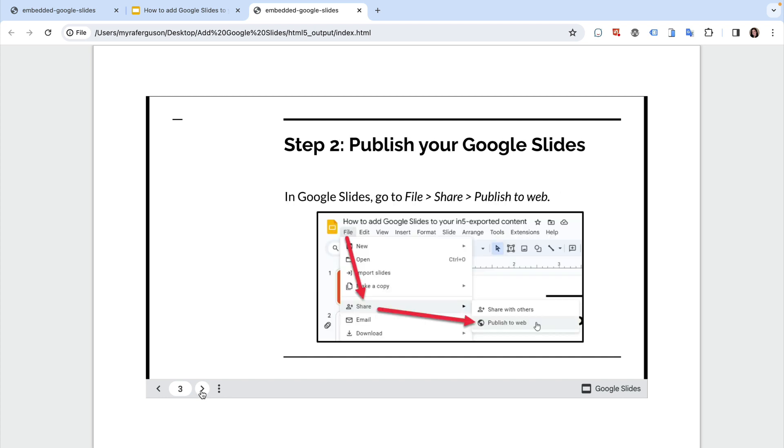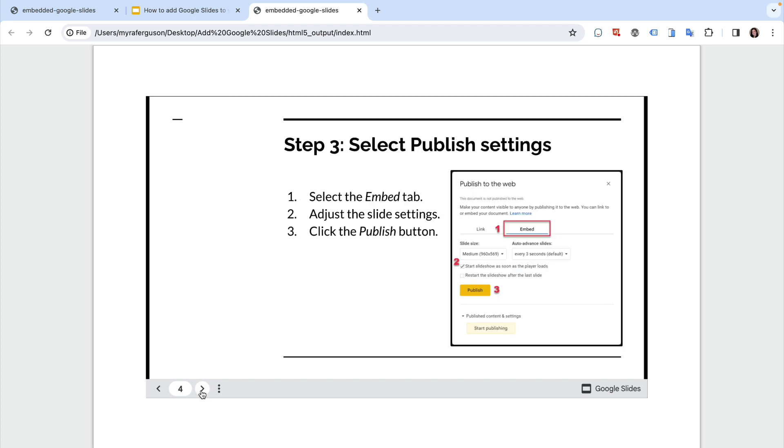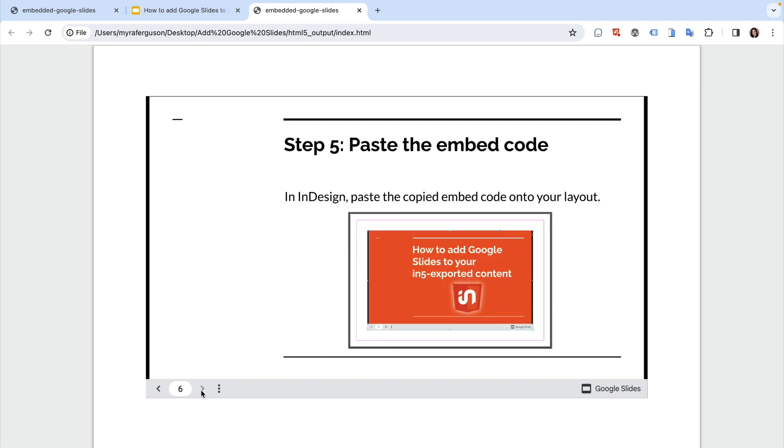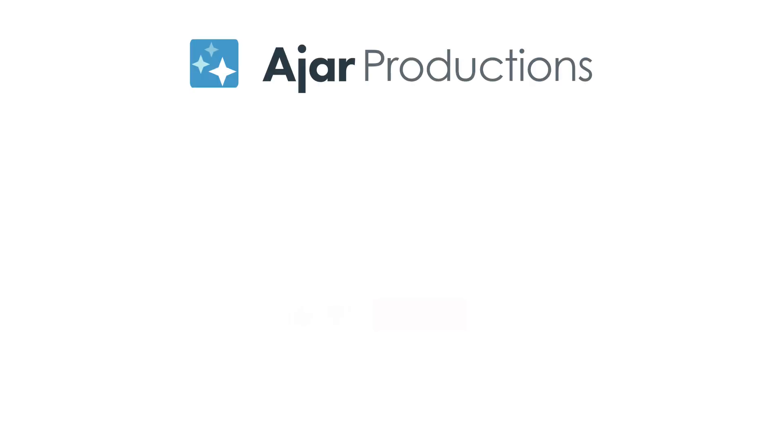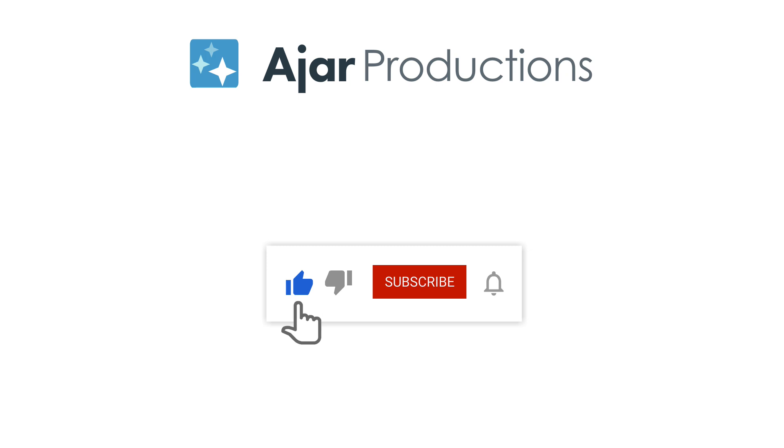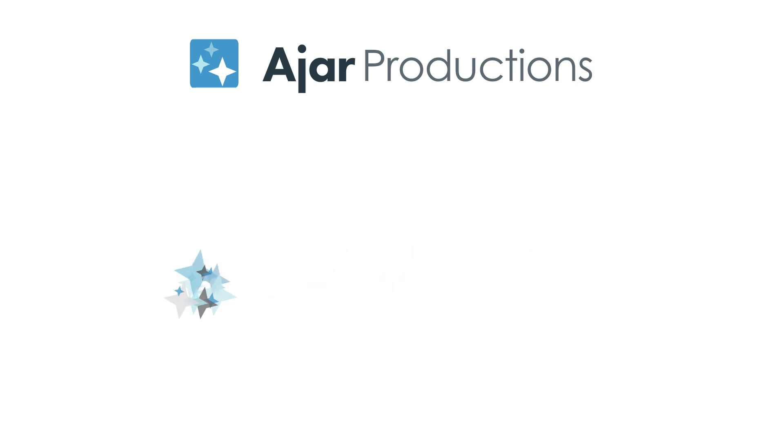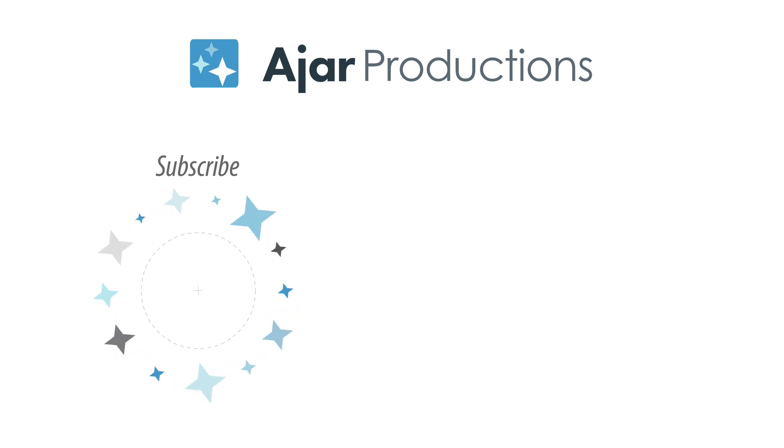Let us know in the comments how you're using embedded Google Slides in your in5 exported content. Be sure to check out in5 at in5.us. And if you like this video, be sure to give it a like and subscribe to our channel. Thank you so much for watching.